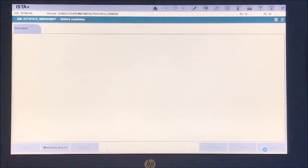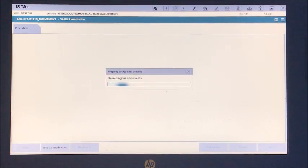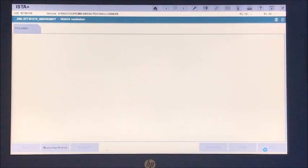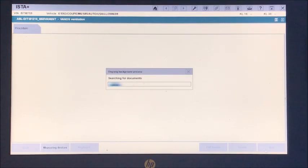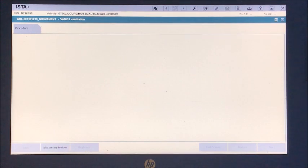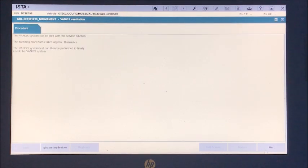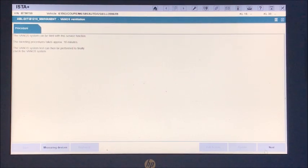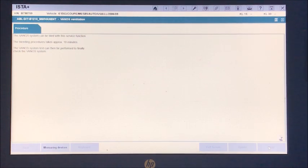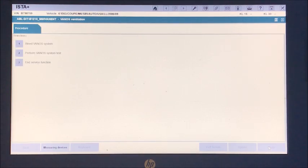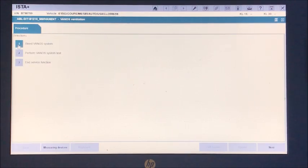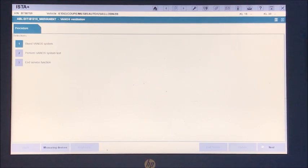Let's play. It pops up and tells you that this is the procedure that can be used, so you click next. And then we want to go to bleed VANOS system, and then we go down here and click next.